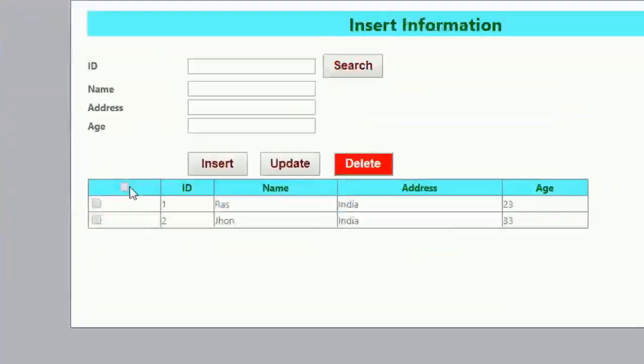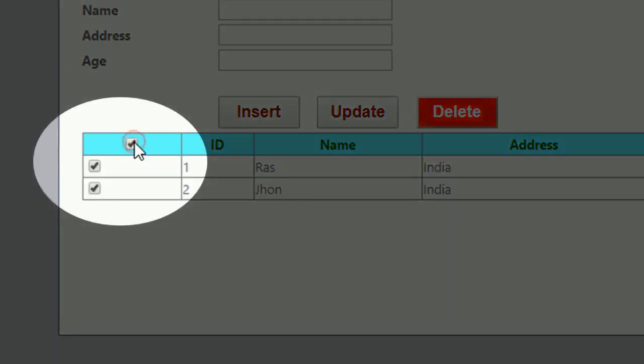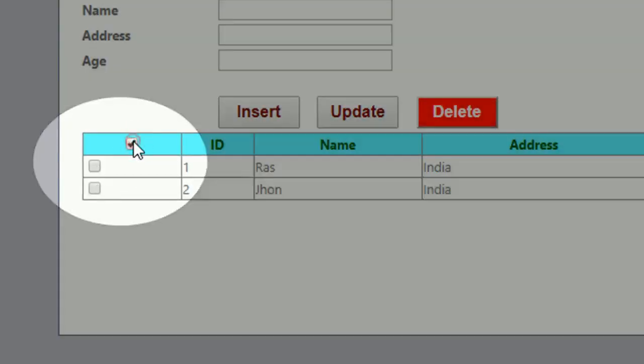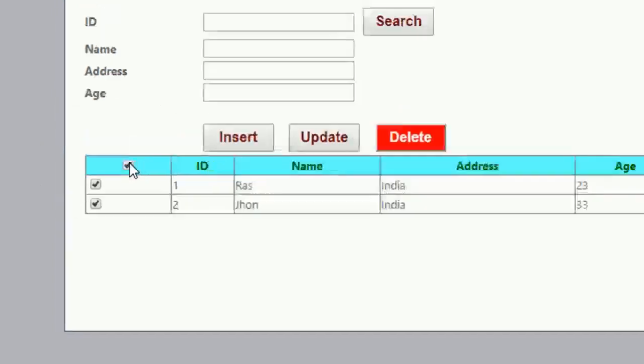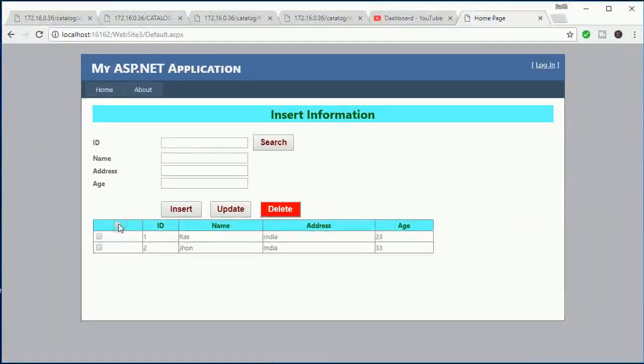Hello guys, in this video you can learn how to add header checkbox and detail checkbox in GridView using C#.